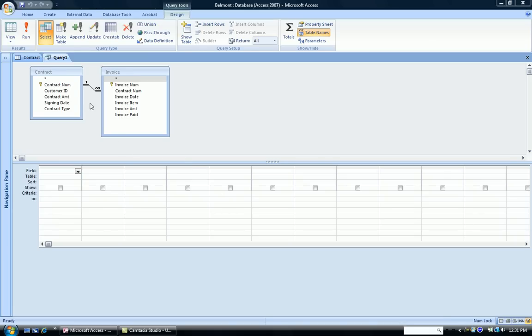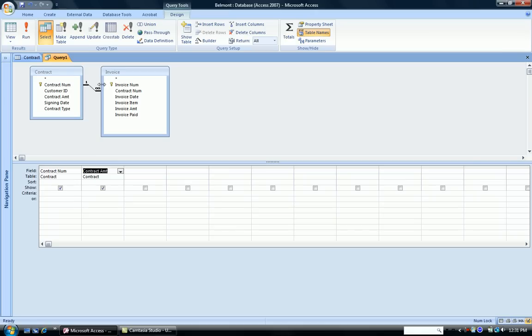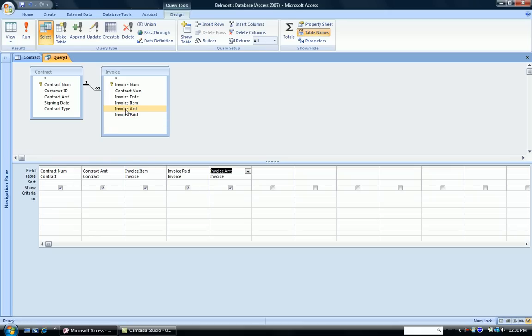Now, I want to take fields from both of the tables and put them onto my grid. So I'm going to take the Contract Number, I'm going to take the Contract Amount. Those are from the Contract table. From the Invoice table, I'm going to take Invoice Item, Invoice Paid, and Invoice Amount. So you can see those five fields are added to my Query Grid.